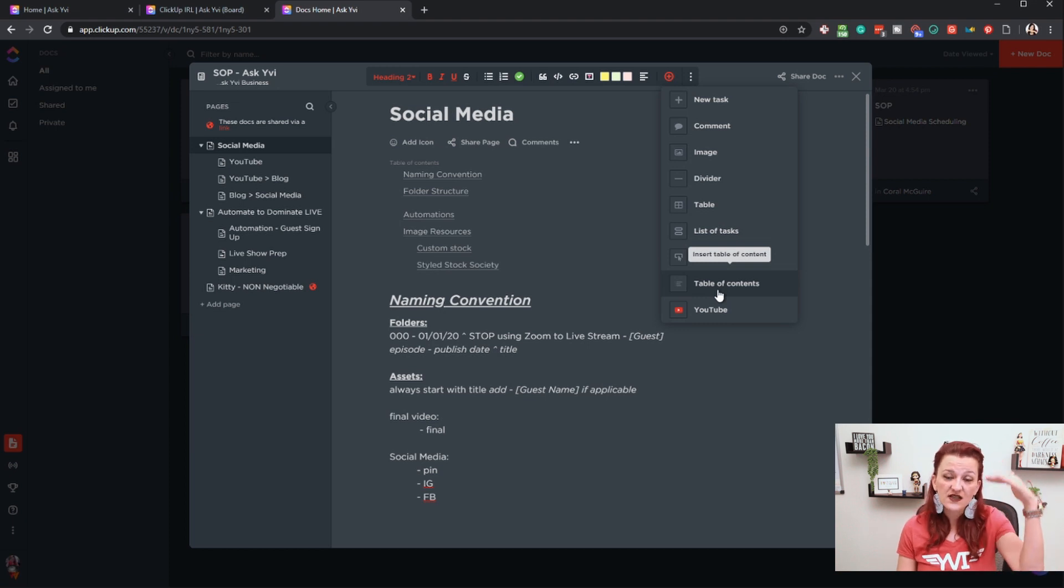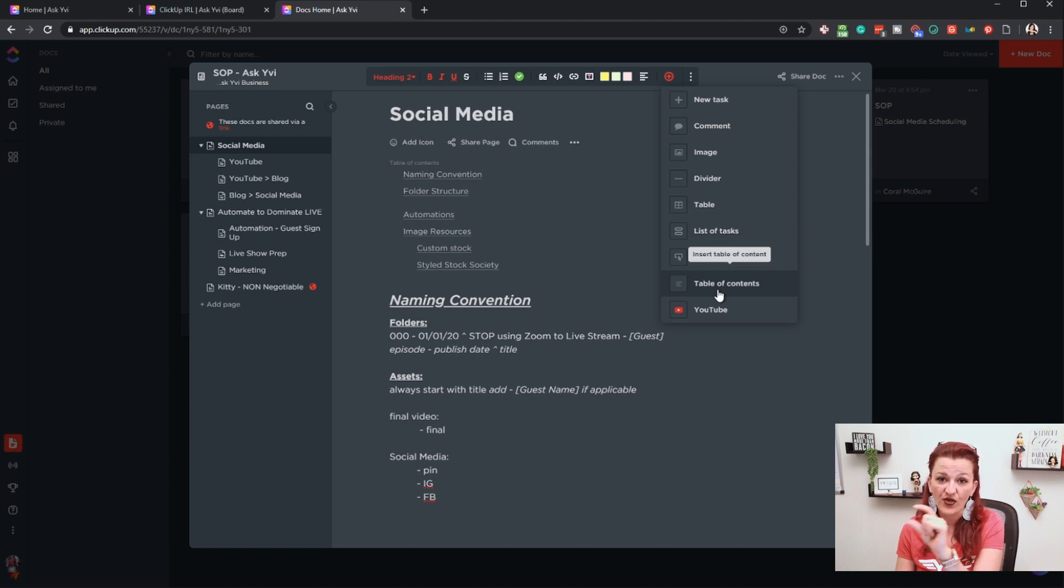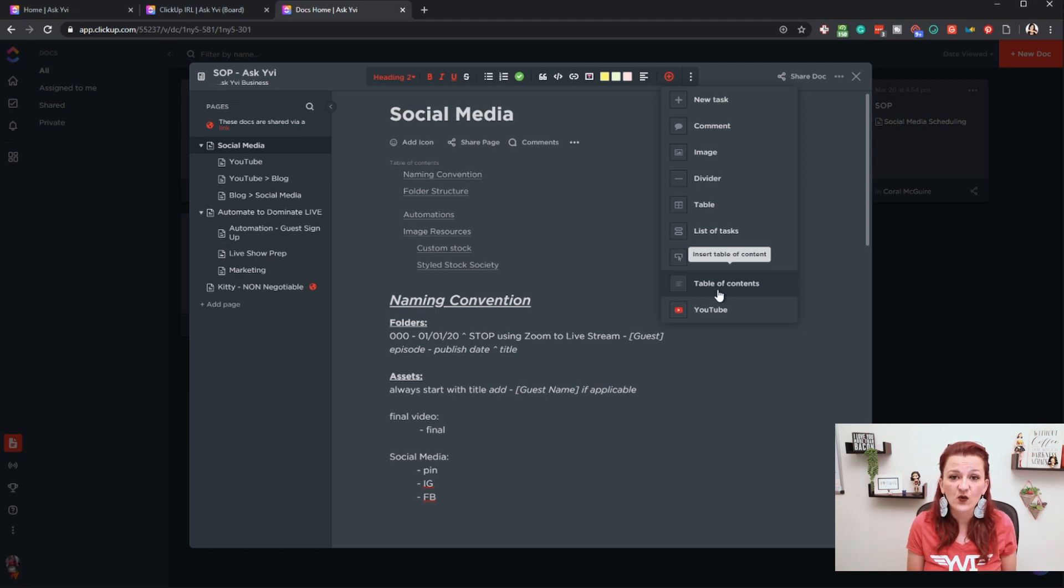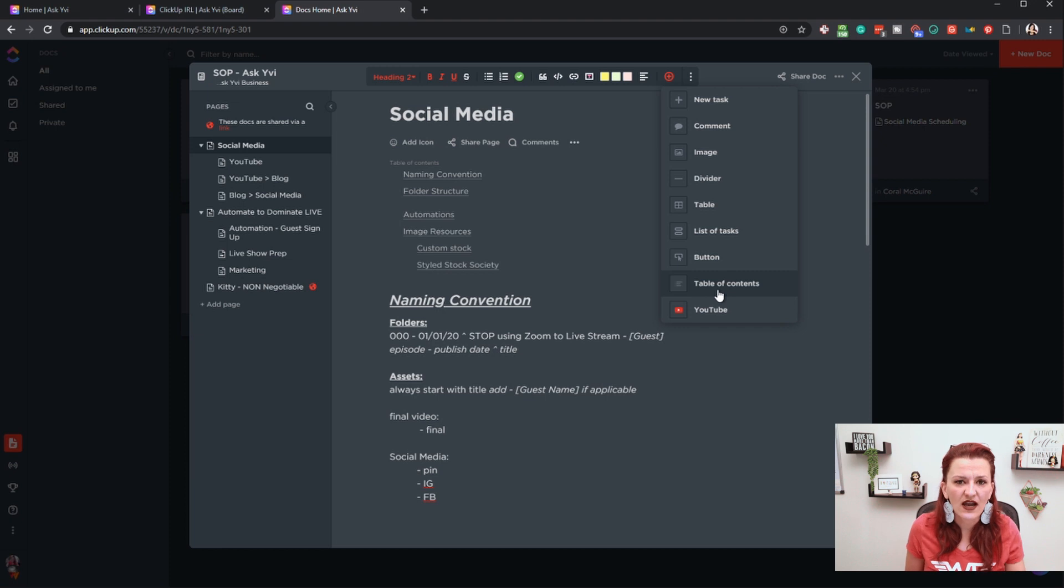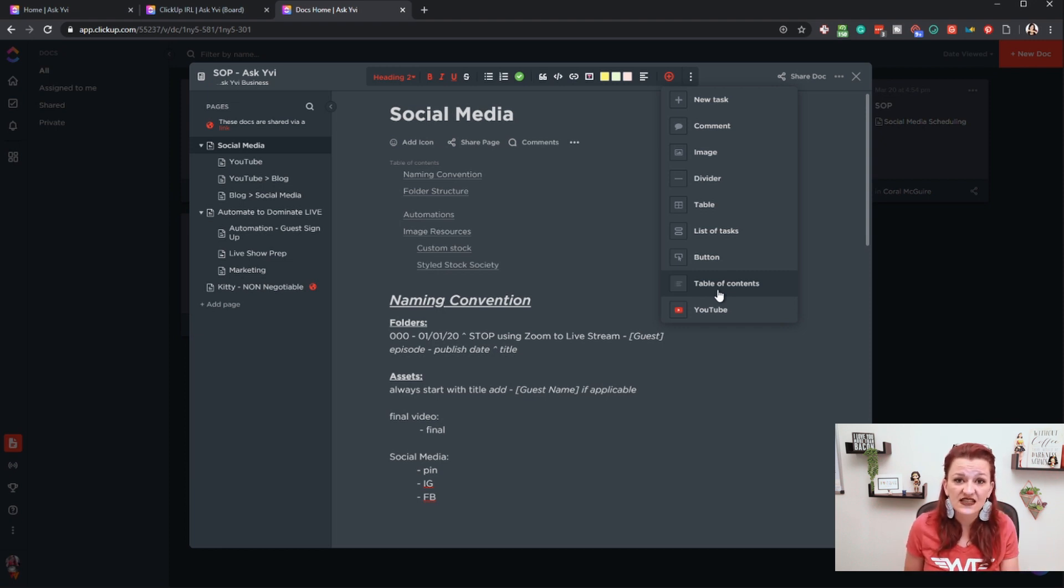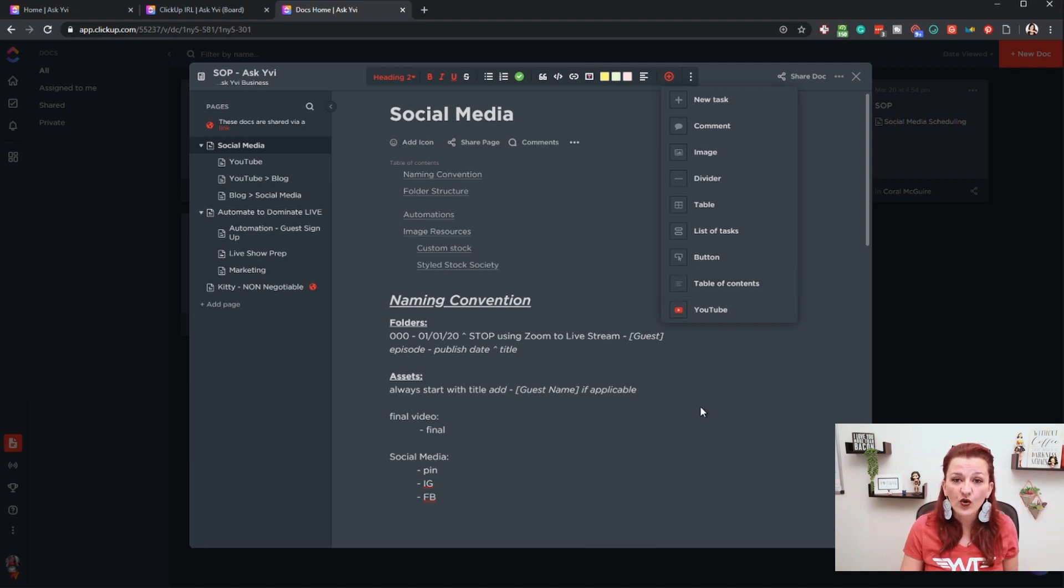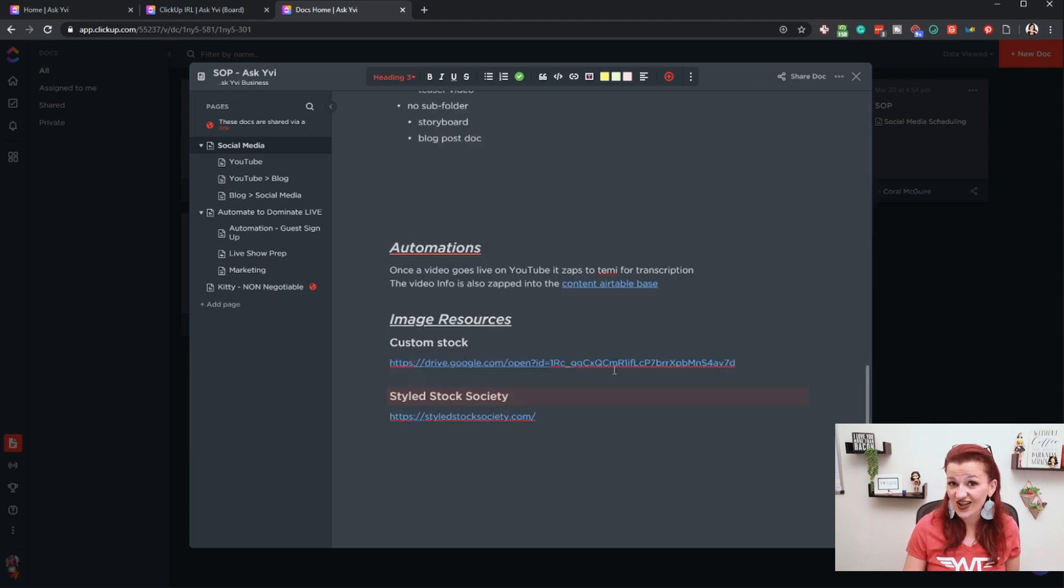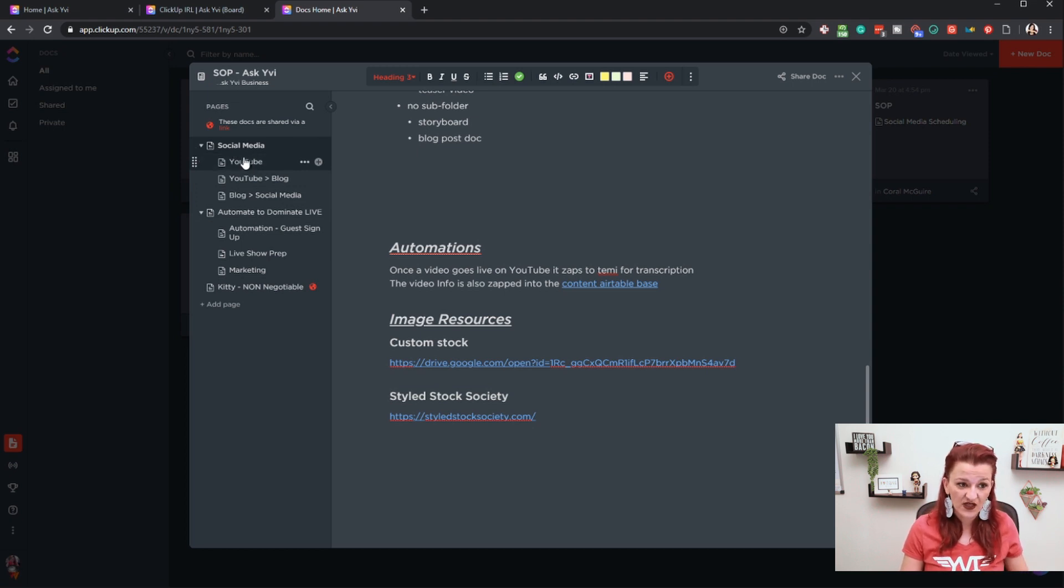So going down in that document, every time you put something in as a header one or two or three, it automatically gets moved and added up in the table of content. Which then allows anybody that comes here to easily see, okay, what's the folder structure, yes I need that information. Oh, the automation is connected to that. Let's see what automation is happening so I don't screw anything up and they do not have to scroll all the way through the whole document. They can just click on it and get the information they need.